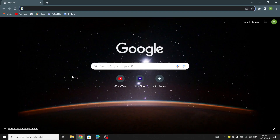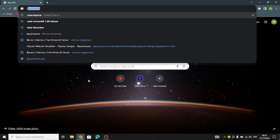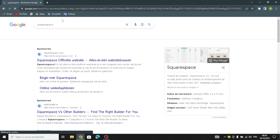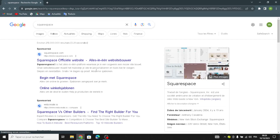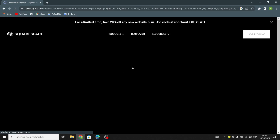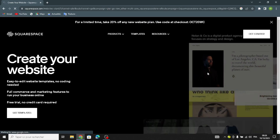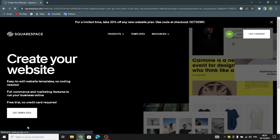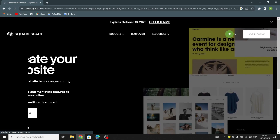Hello guys, so today we're going to talk about Squarespace — how to create and customize a website on Squarespace for a wine and spirits business, easy and quick. As we know, Squarespace is a website building tool that makes it easy for anyone to create their own website without needing to know how to code. It offers templates and tools to help you design and customize your site.